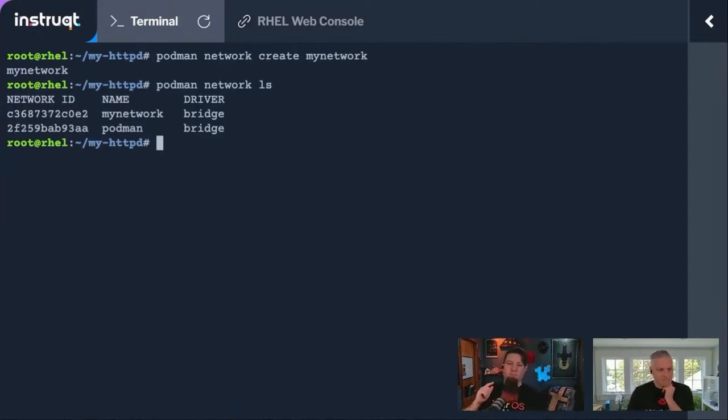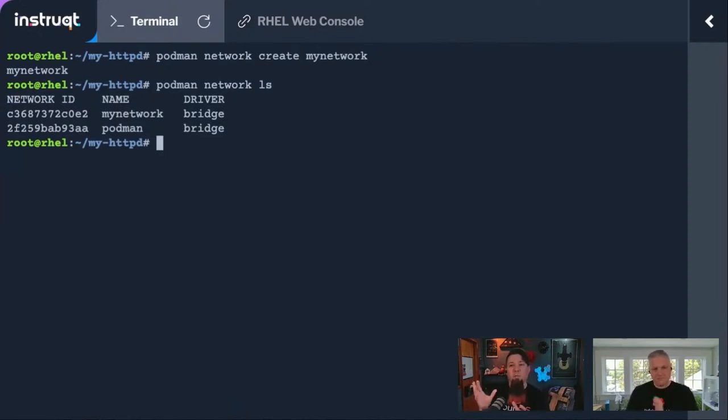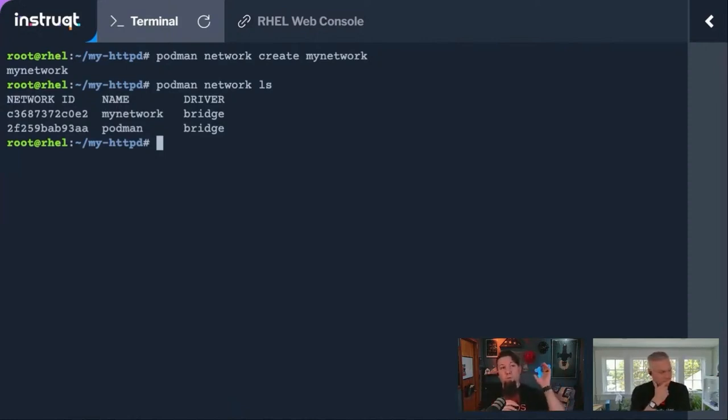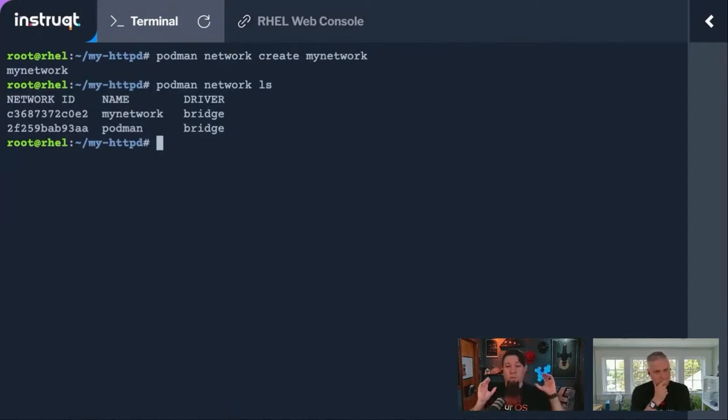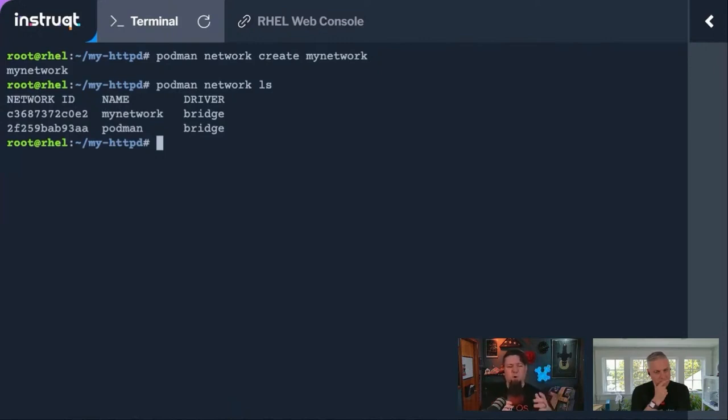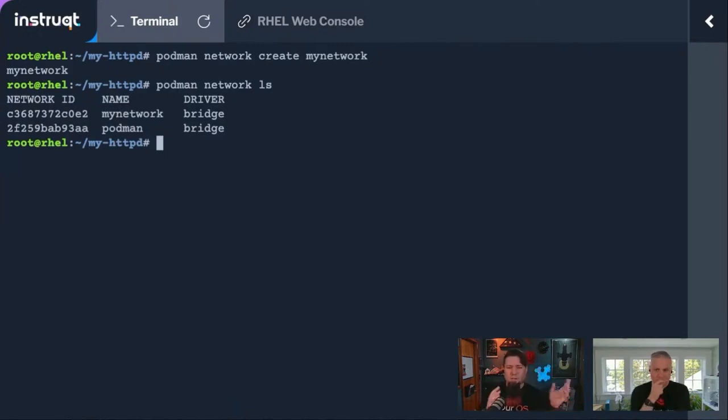I would be remiss to not mention that Podman has another method for letting you do that, which is also very similar to what you would do in the Kubernetes world or an OpenShift world with pods. I think they might be called applications or apps within OpenShift and Kubernetes.